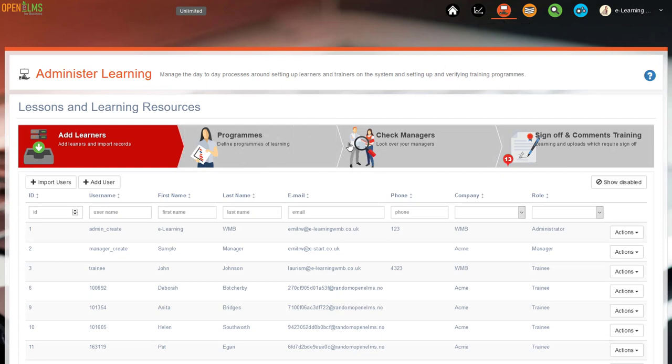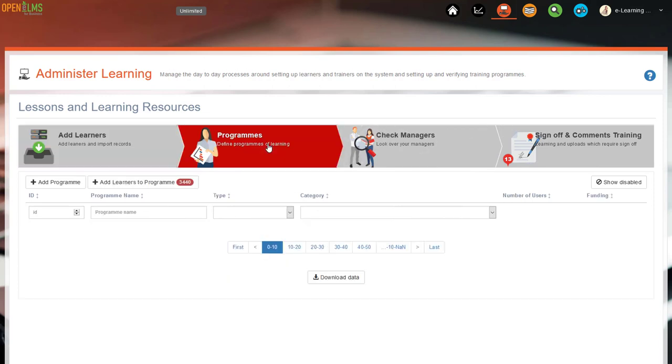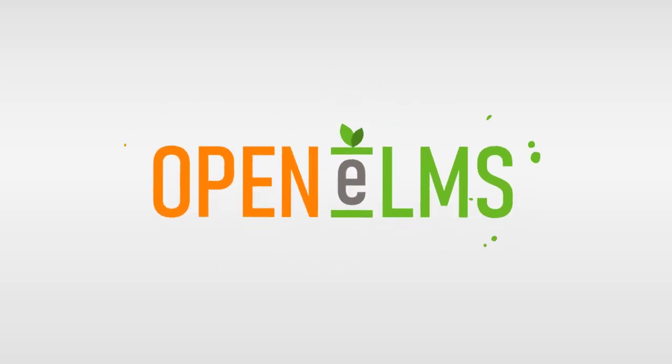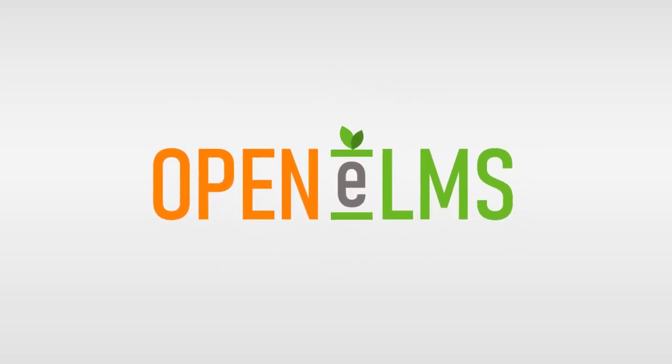OpenElms, in short, is really for the modern organisation that is into investing in its workforce and, as I see it, using the OpenElms learning management system is a very good way of getting great results from that investment.